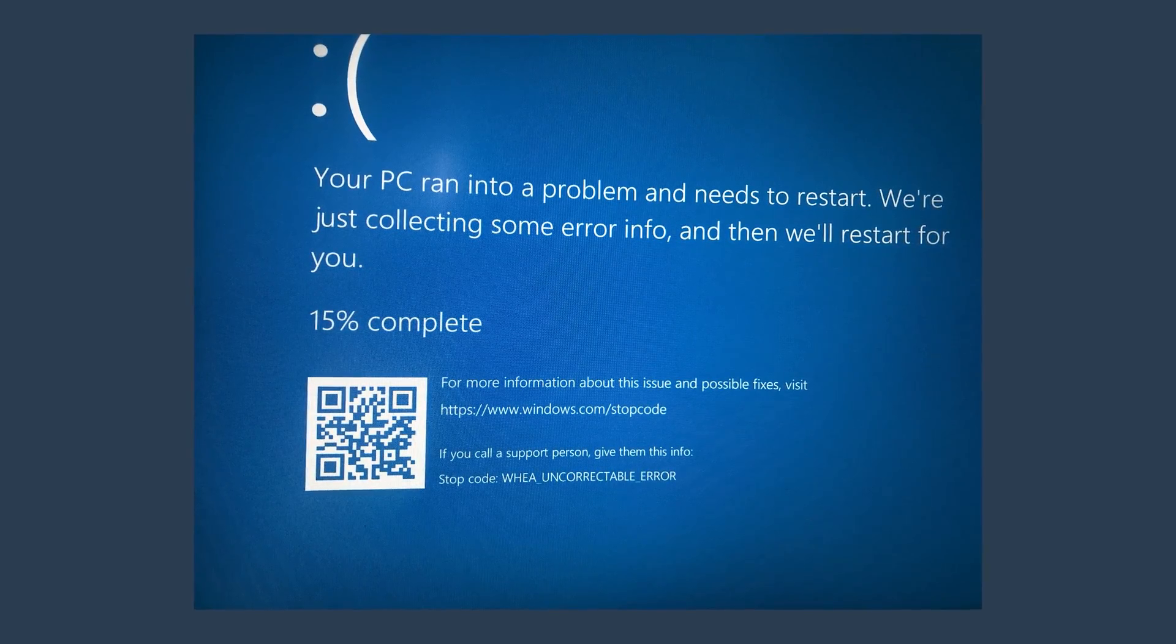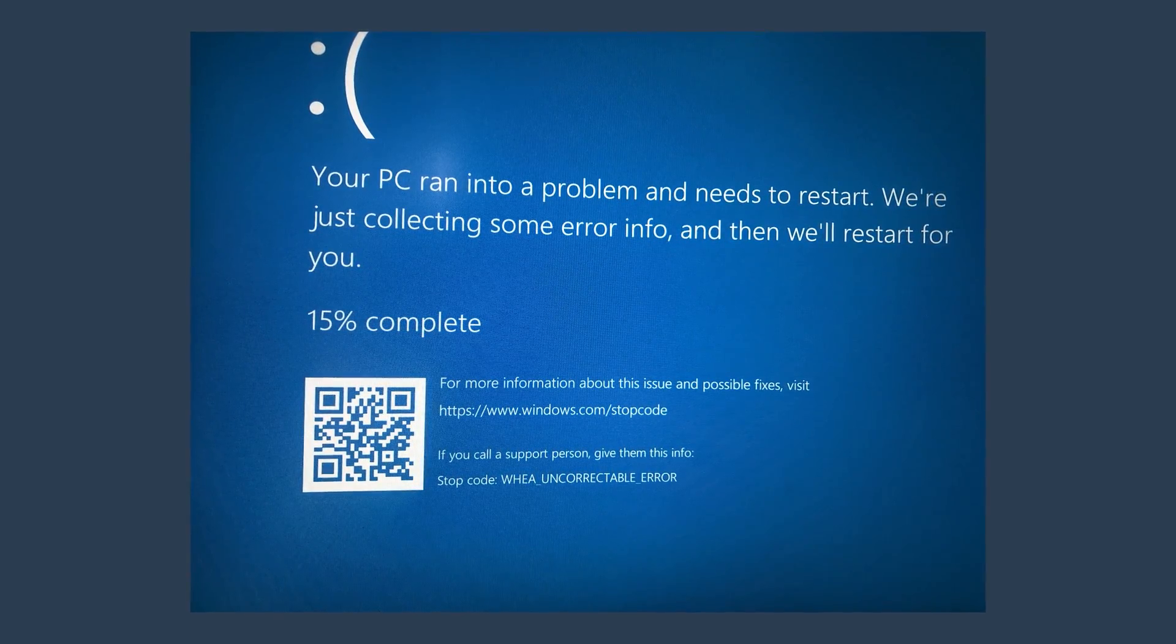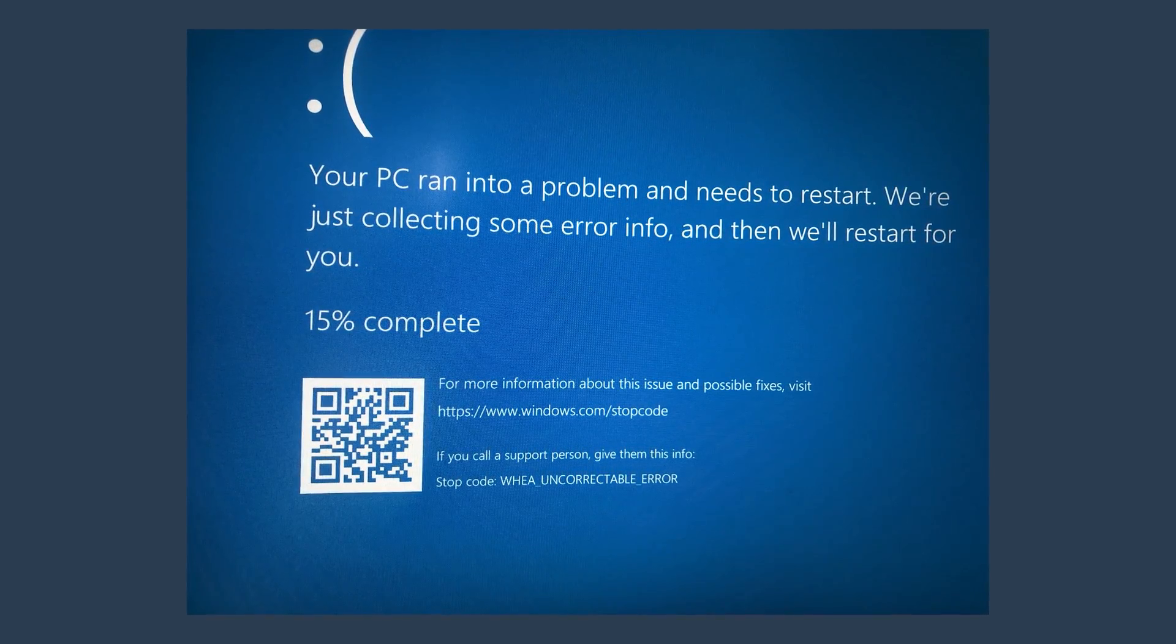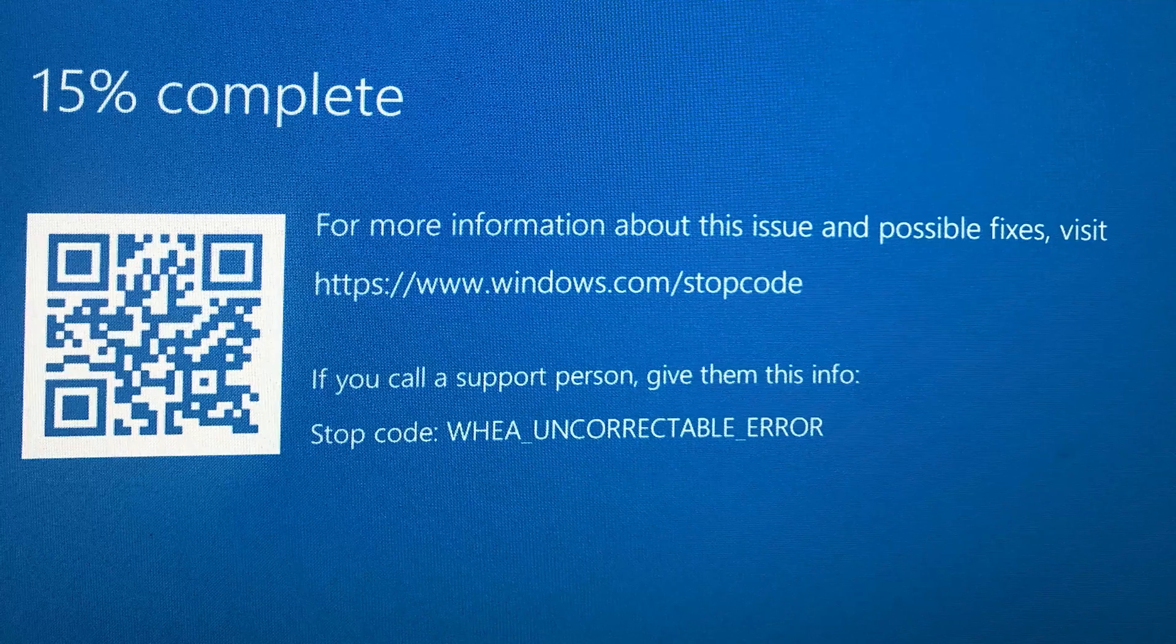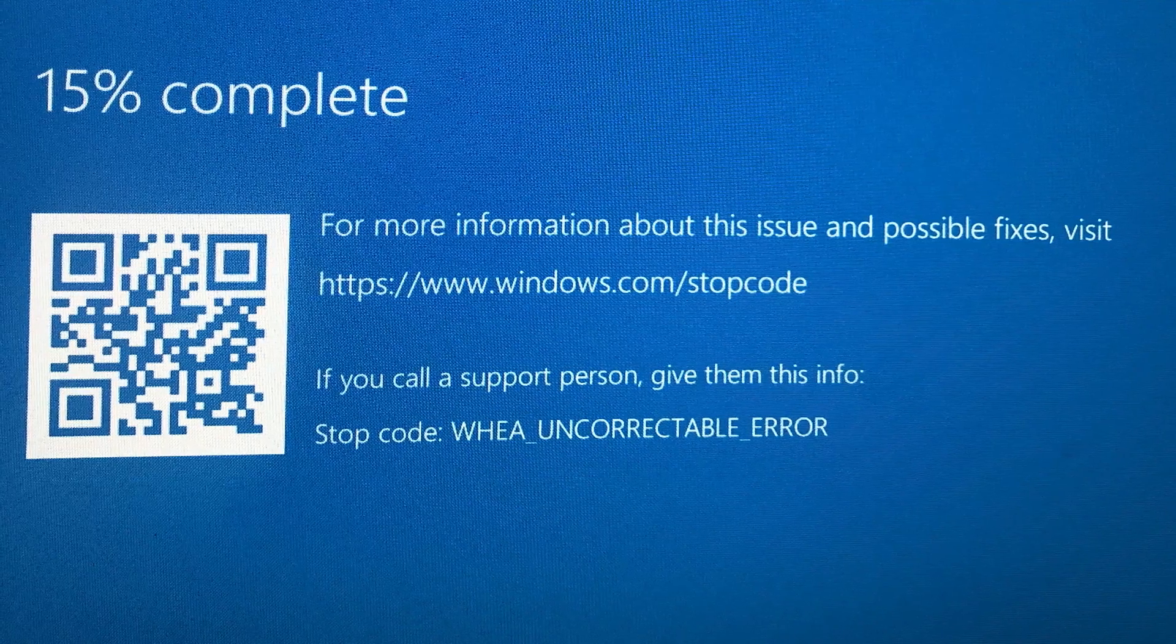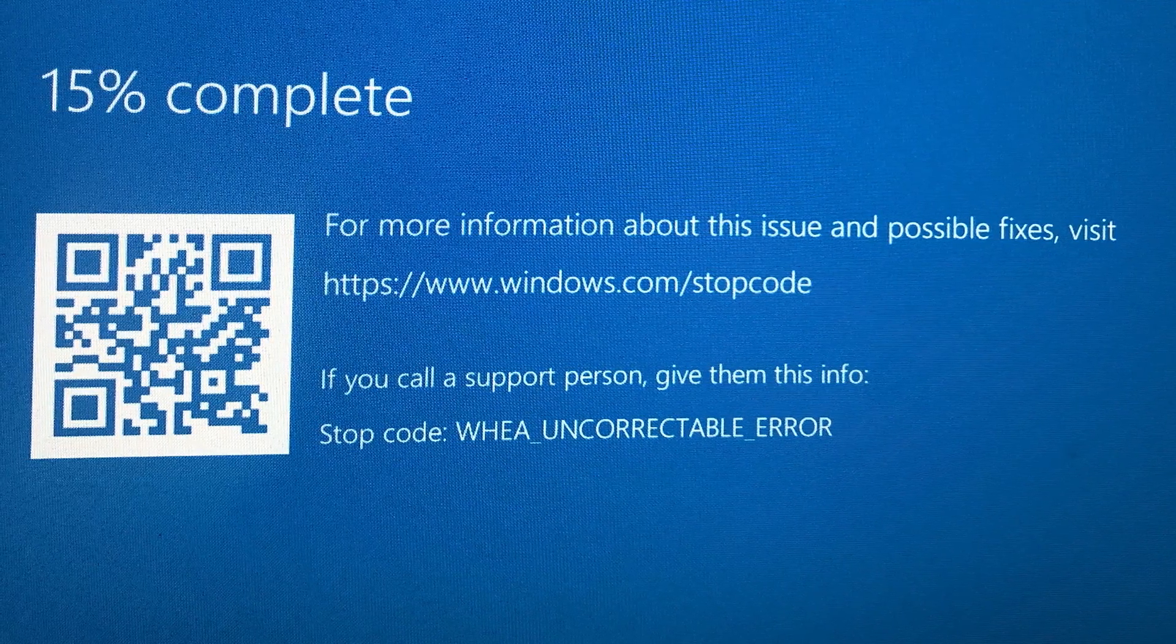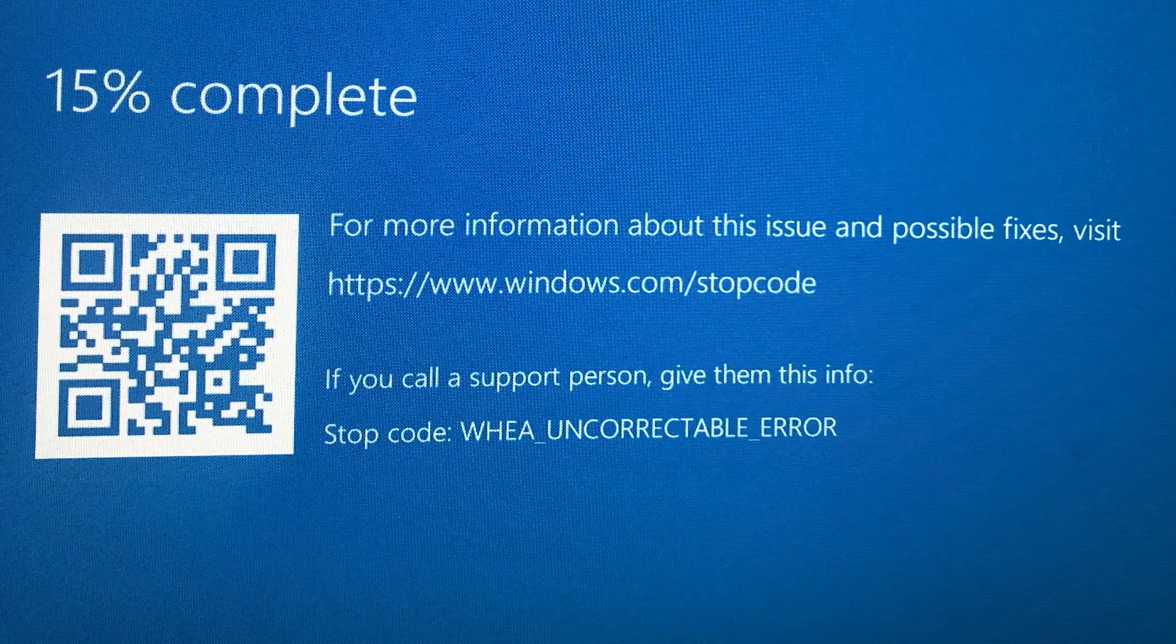Hey everybody, this video here is an update on how to fix your blue screen with uncorrectable error for Windows 10.